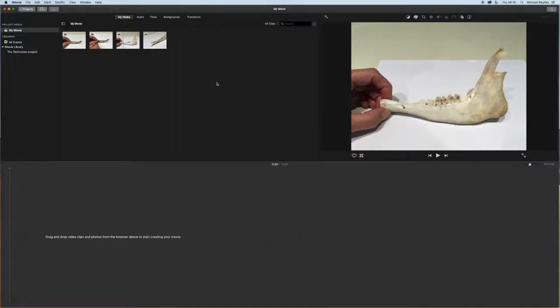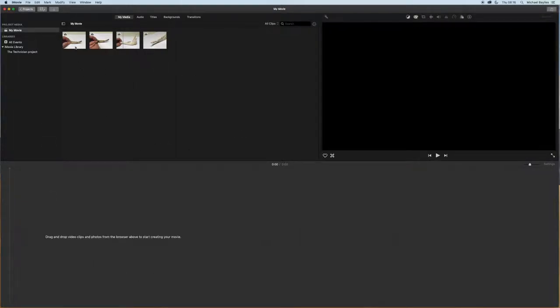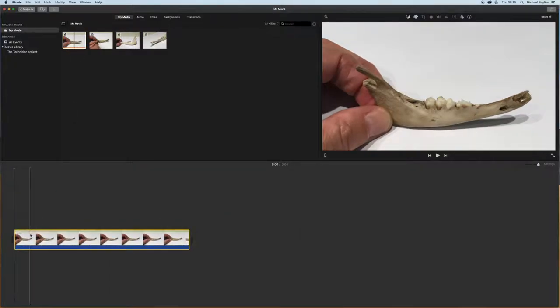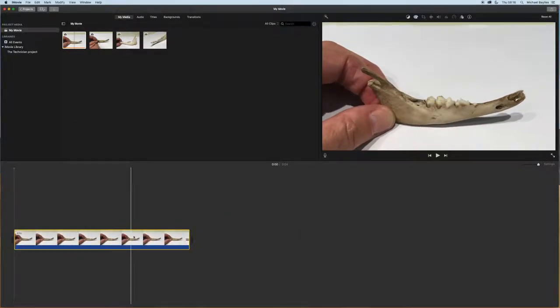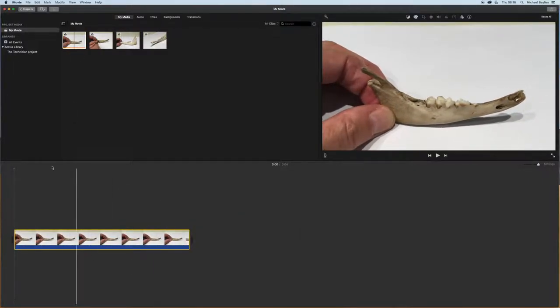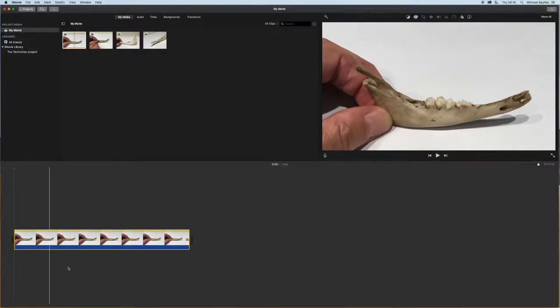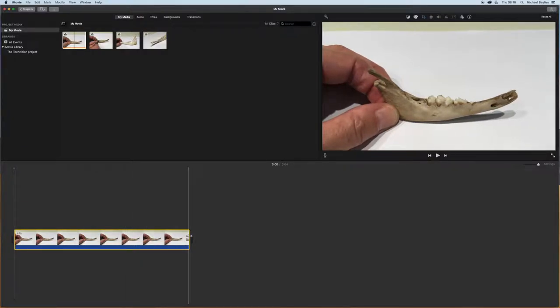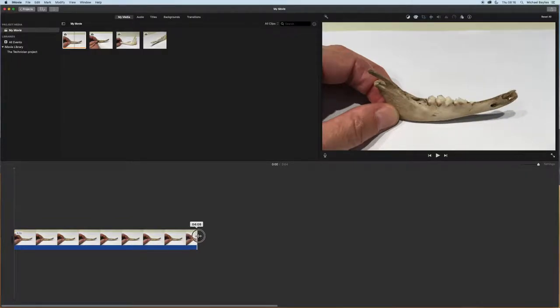What we're going to do is click and drag our first picture in, and it's four seconds. I'm just going to lengthen this now to five seconds to give me a bit more time to play with.